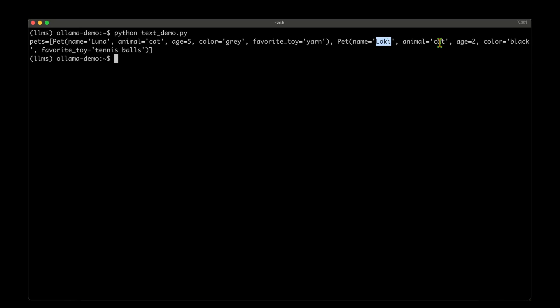And it has also extracted the next one, which is Loki, which is a cat, which is two year old. And the color is black and the favorite toy is tennis balls. That's bang on.